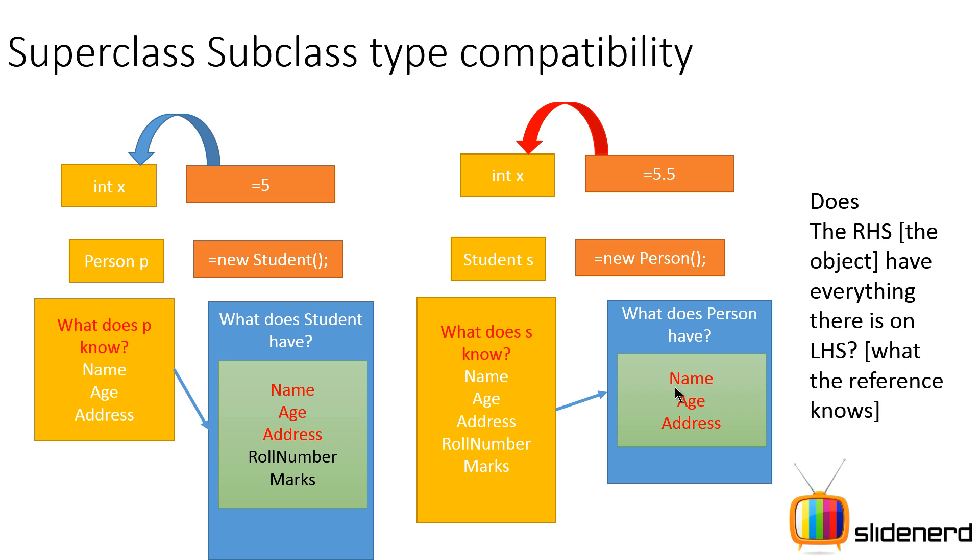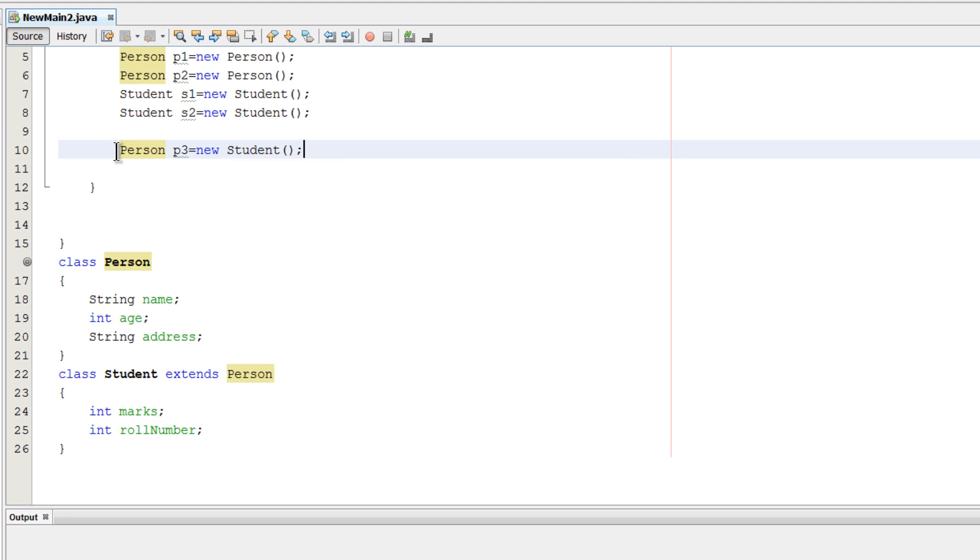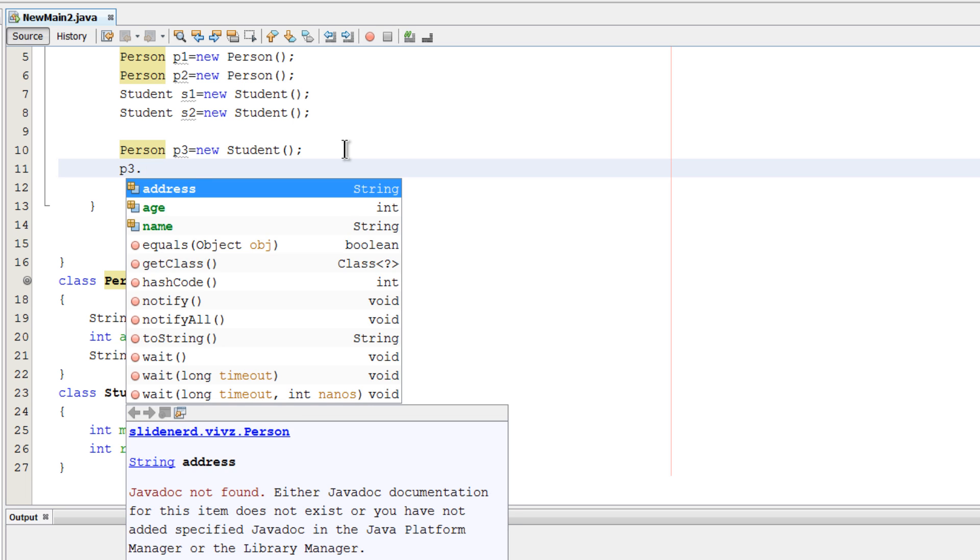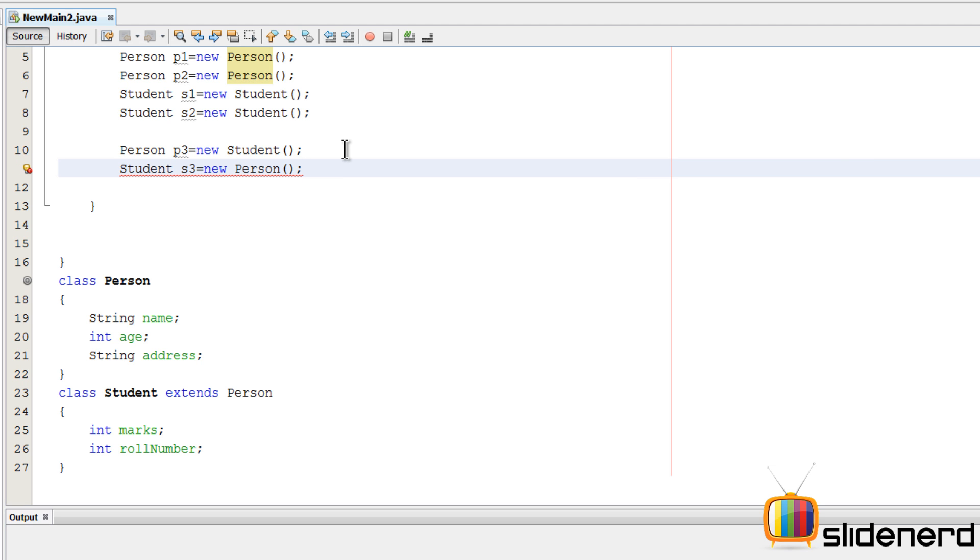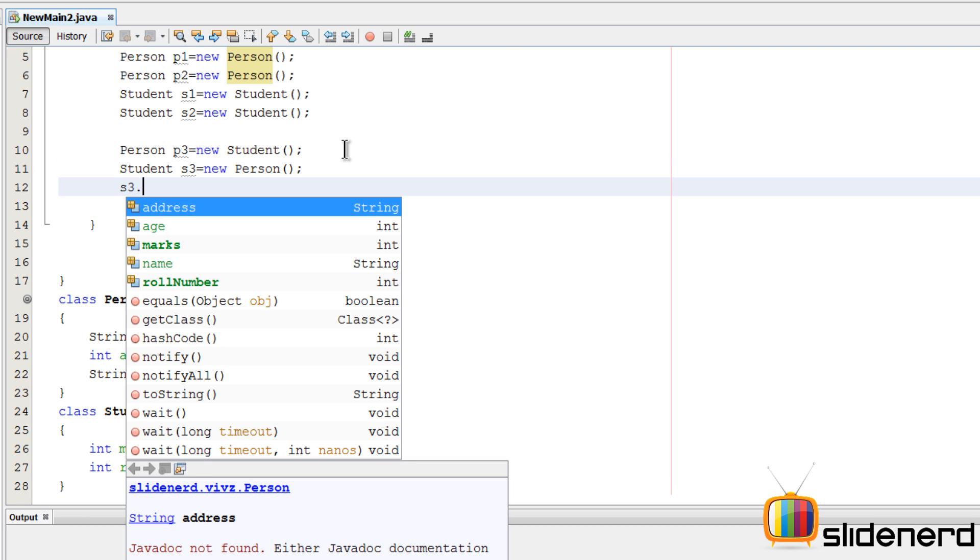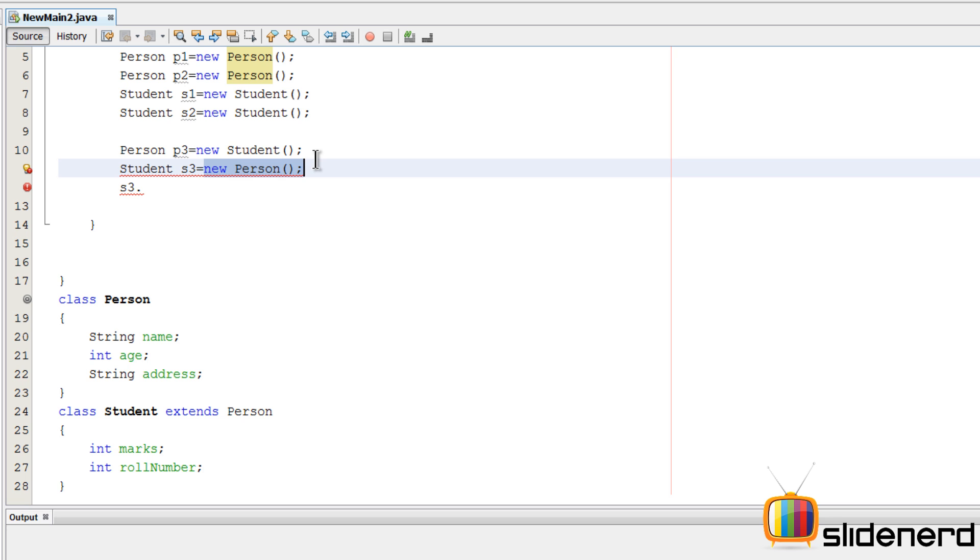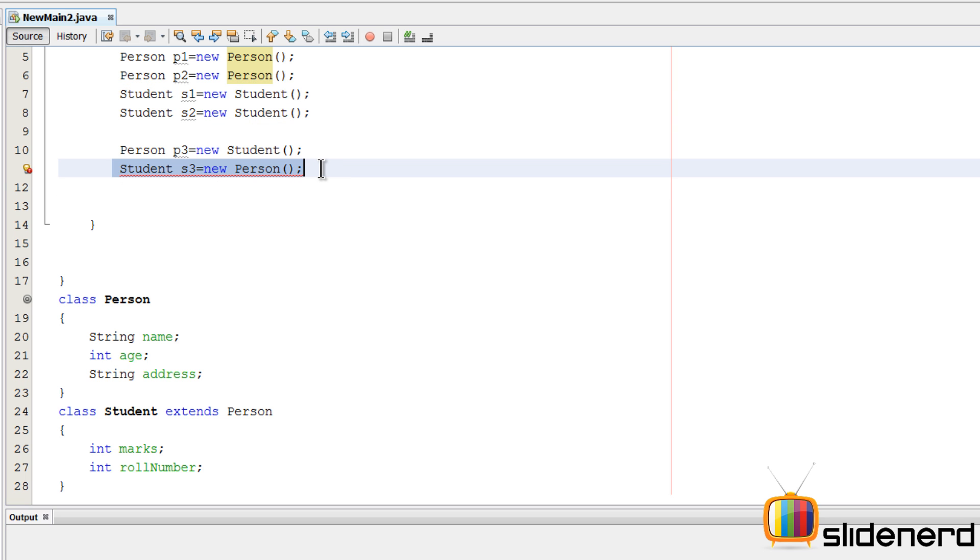Now let's go back to our NetBeans and try to see how this type compatibility works. So right now, like we said, Person P3 equals new Student. I am going to say P3 dot—you can see age, name, address. That's perfectly fine. However, now if I say Student s3 equals new Person, as soon as I do this there is going to be an error because s3 dot, as you see, s3 has roll number, s3 has marks, but the Person object over here on the right hand side doesn't know about those things. Therefore this would be an illegal assignment if you directly try to assign it.